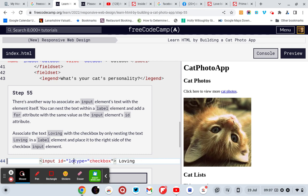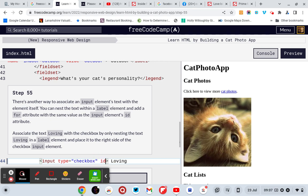It's input type, right. Then in here, it's id equals...